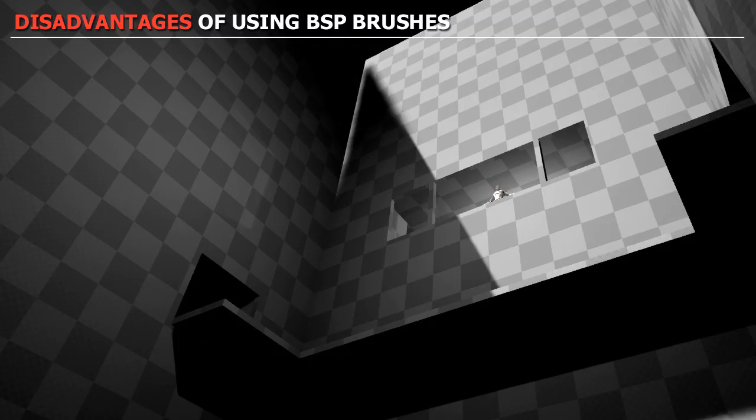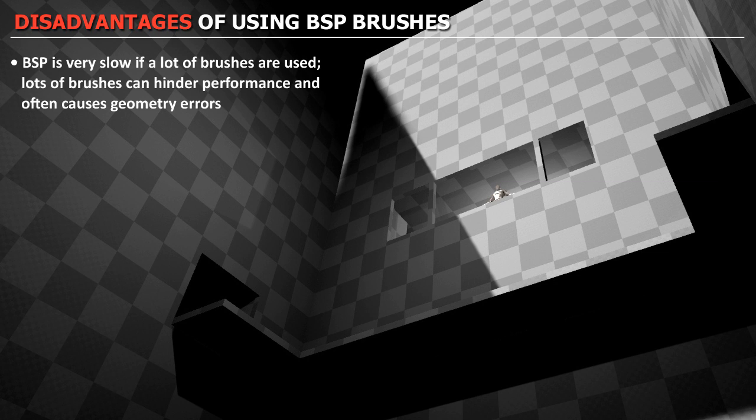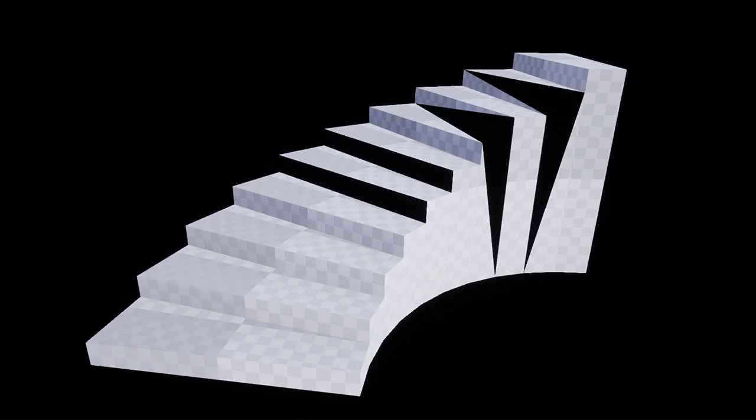But there are some big disadvantages with BSP brushes as well. So here are the disadvantages of using BSP brushes. BSP brushes is very slow if a lot of brushes are used. And a lot of brushes can hinder performance and often cause geometry errors, such as missing brush faces or flickering geometry.